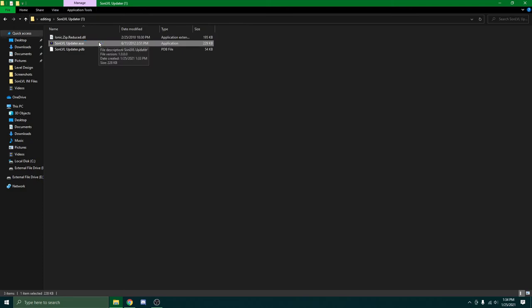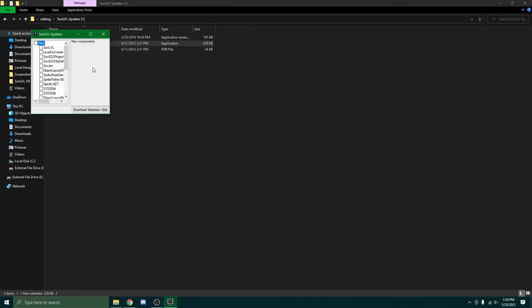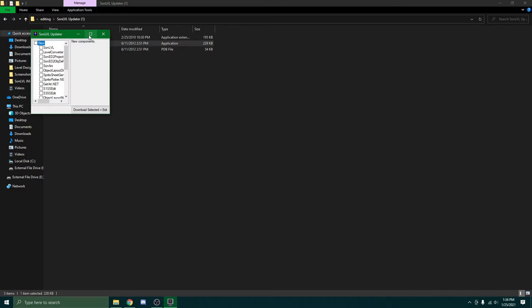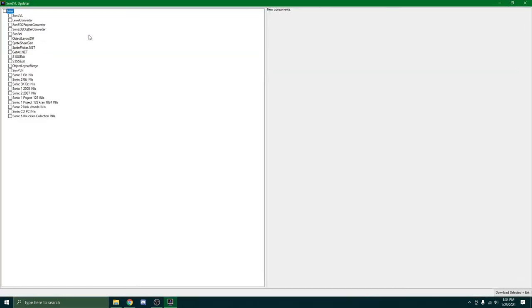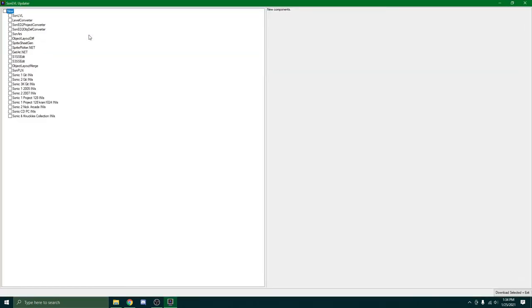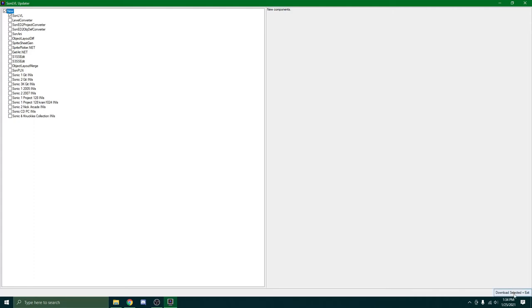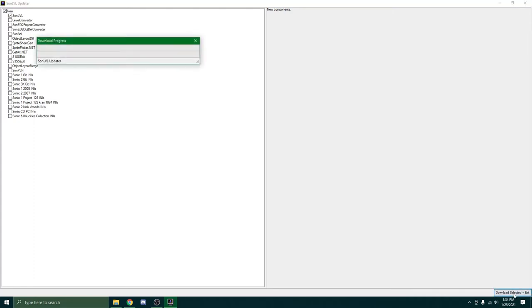And it'll take a little bit. And then full screen it. So, there's all these things you can use. I'm only showing you how to run SonLevel. So, click this. Make sure there's a check mark. And go to the very bottom right. Download selected. Plus exit.